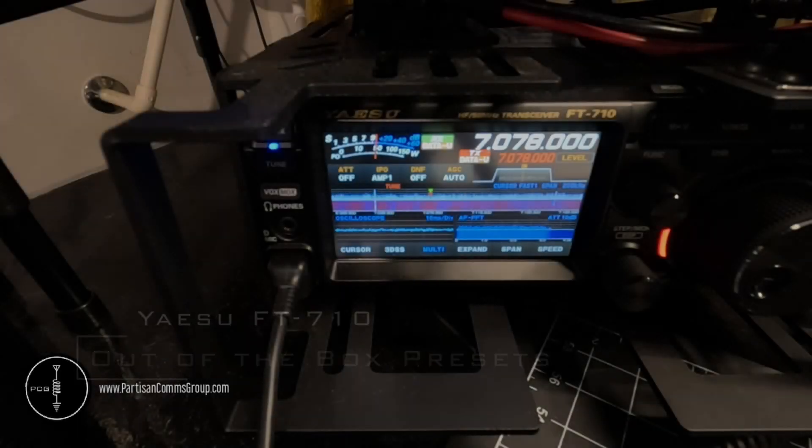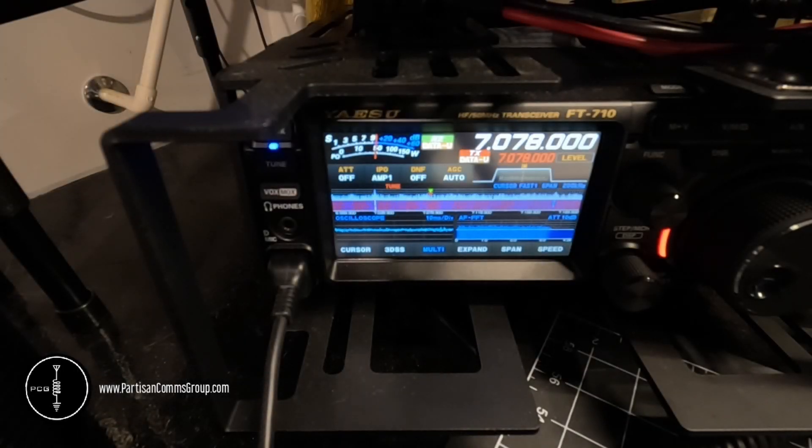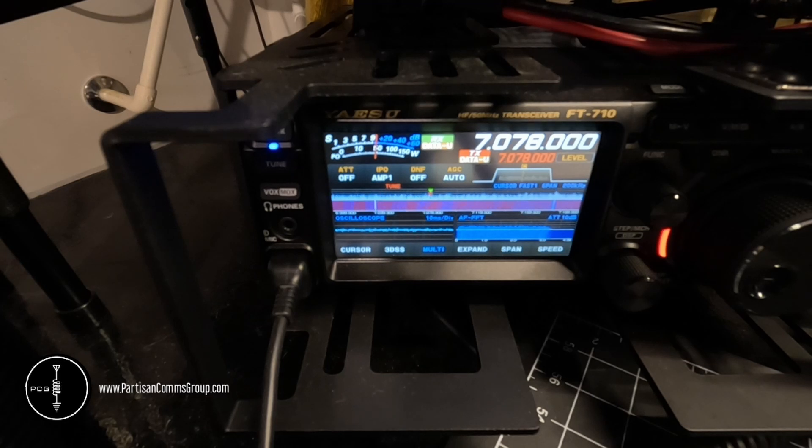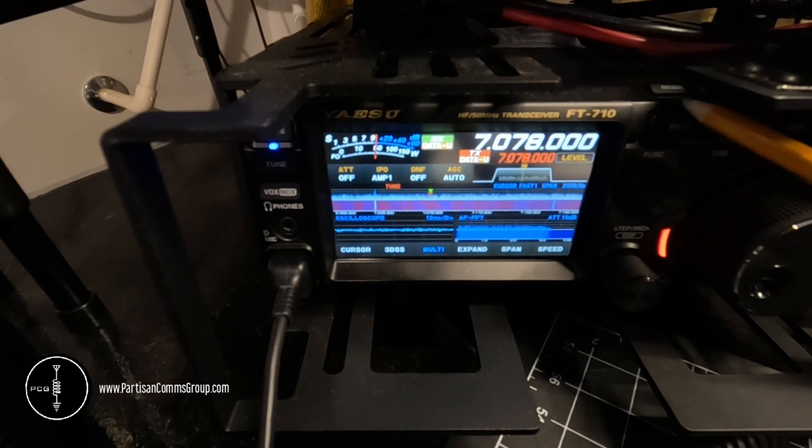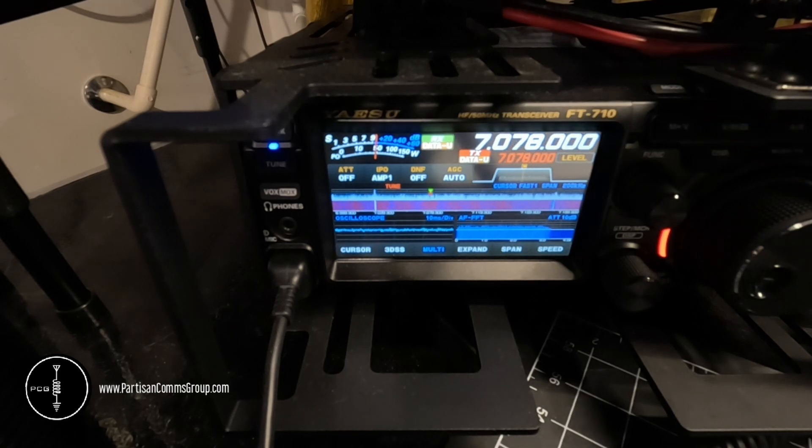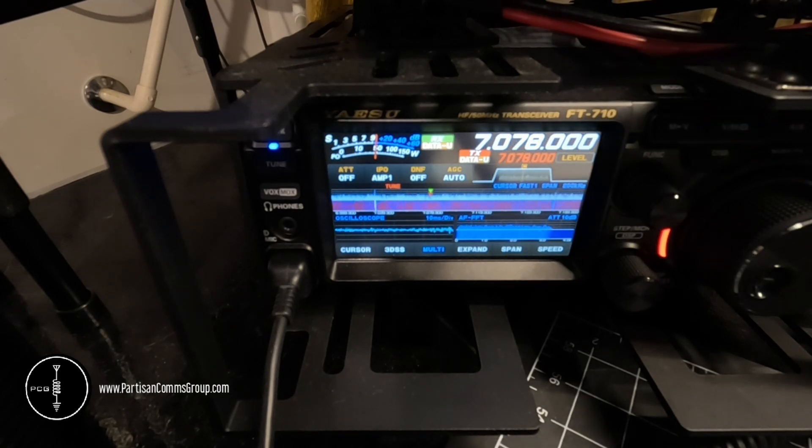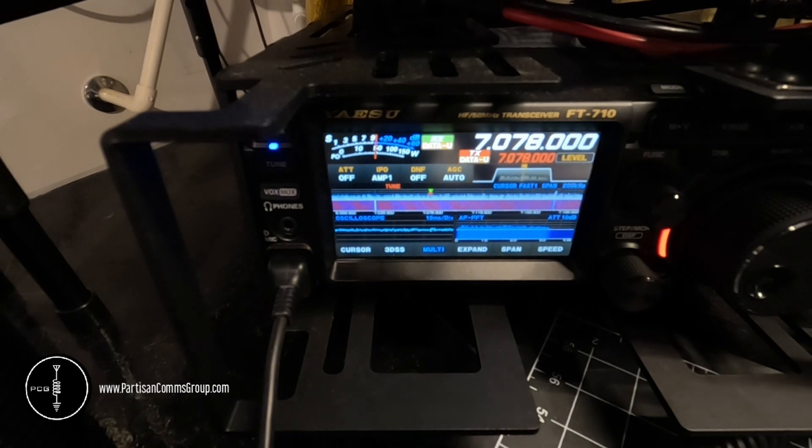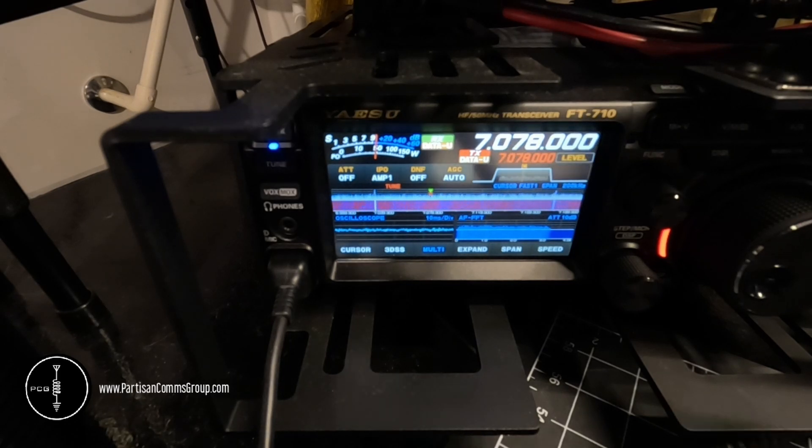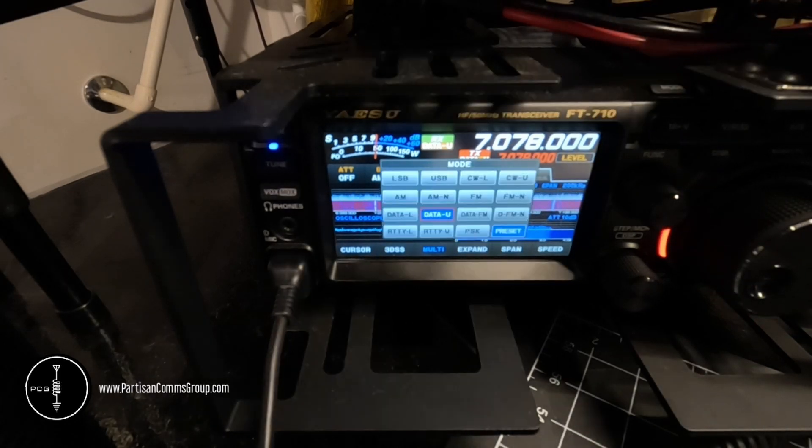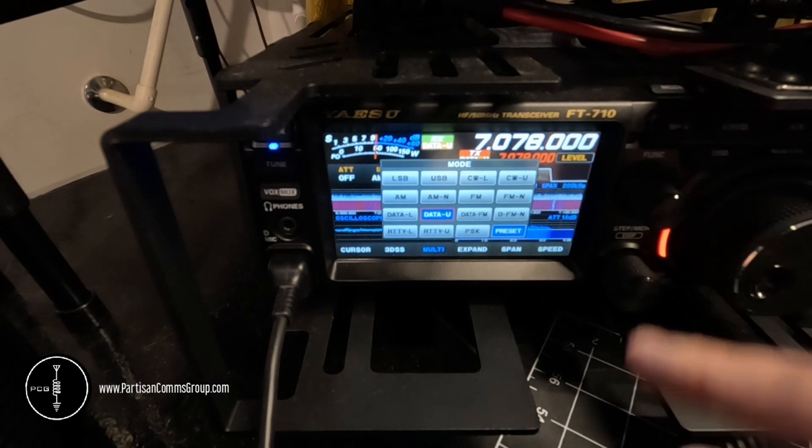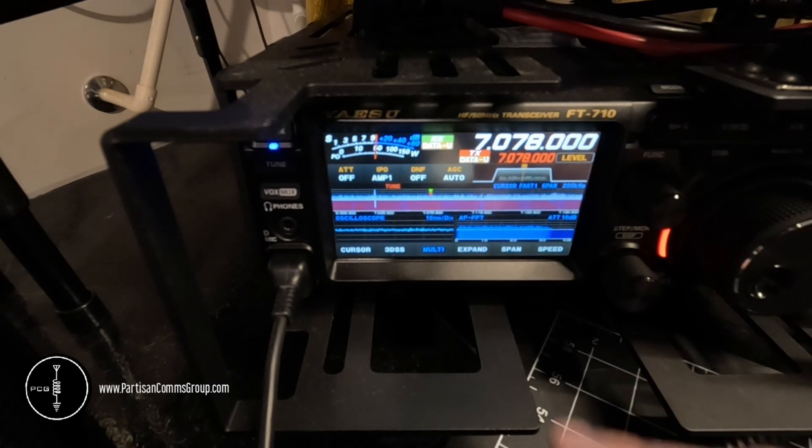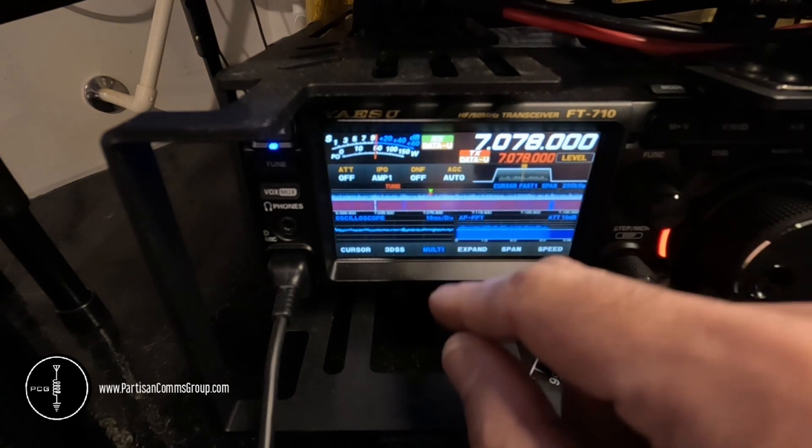Out of the box, the 710 is easy to set up. To get started you can use the preset data modes by either using the touch screen or short pressing this mode button. Either method will display a pop-up. So I short press the mode button and you can see the pop-up, or you can just use the touch screen.